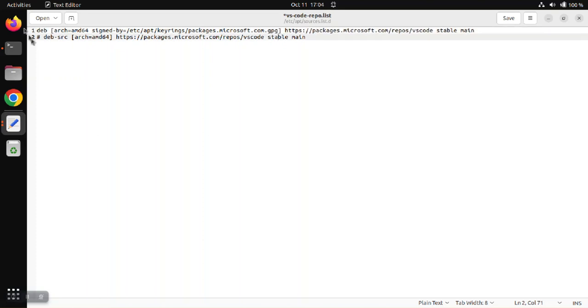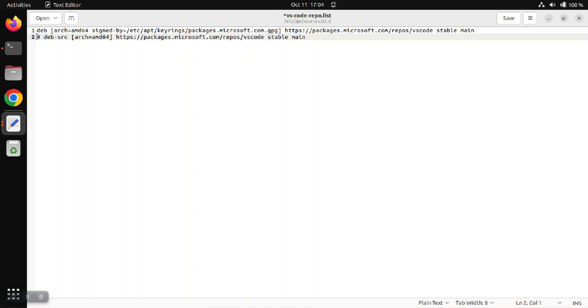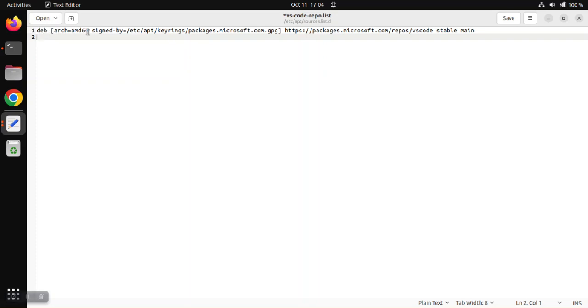The second line here is for the source code files for Microsoft VS Code. We don't need the source code in our case, so we're just going to delete that line. So now you can see we have architecture equals AMD64 and the signed-by equals the full path to that key.